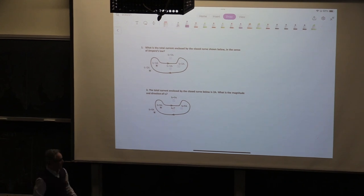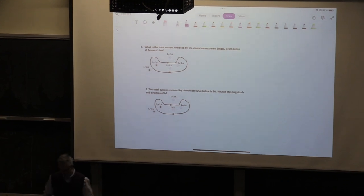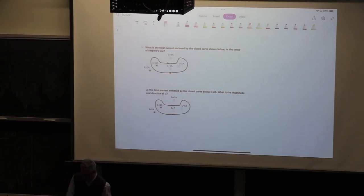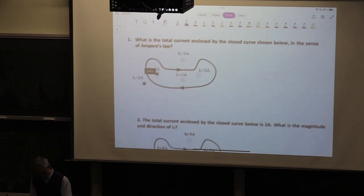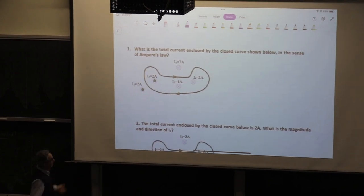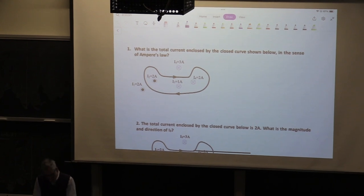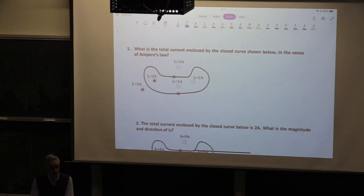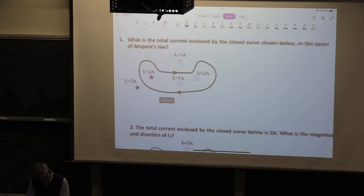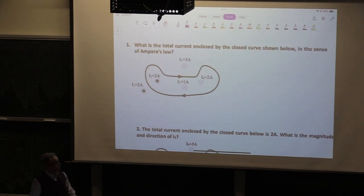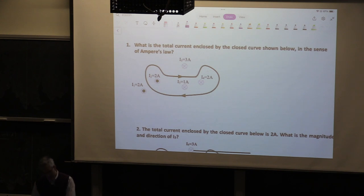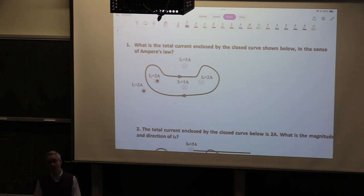Let me pose a conceptual question. We're doing Ampere's Law and I'd like to continue today with more examples, but this is a sort of touching base on the basics of the law. So I have here a contour where I want to apply the law. What is the total current enclosed by the closed curve shown below in the sense of Ampere's Law?